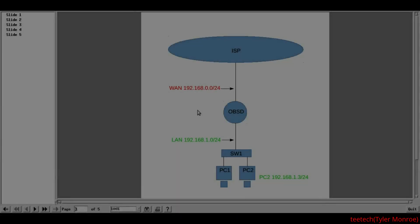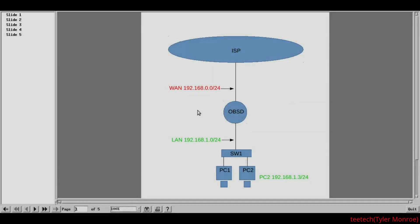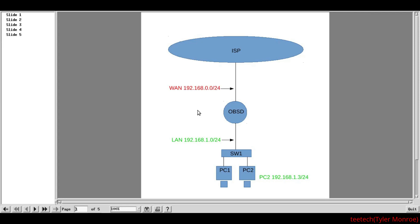Hello and welcome to this episode of T-TAC. This is part one of three in our series to configure OpenBSD as a firewall.